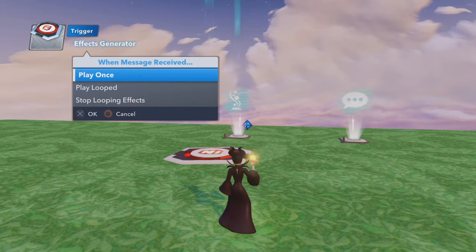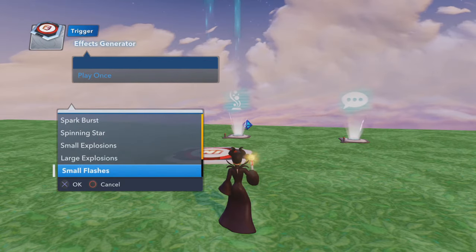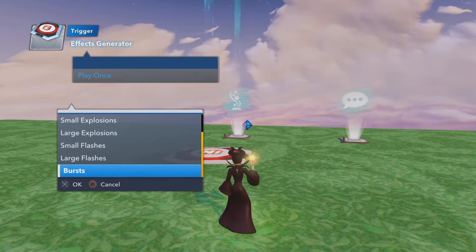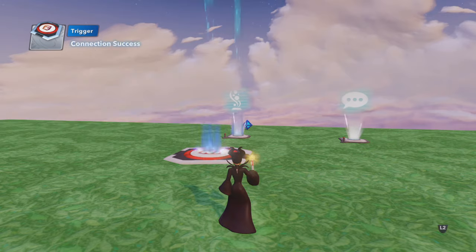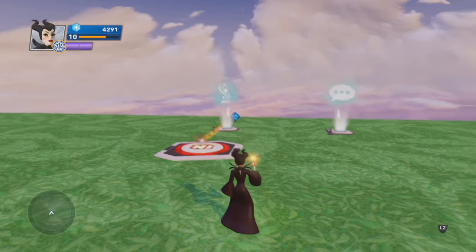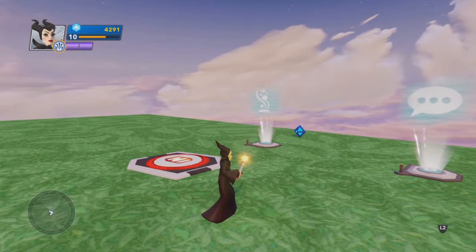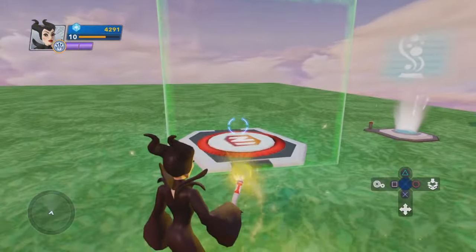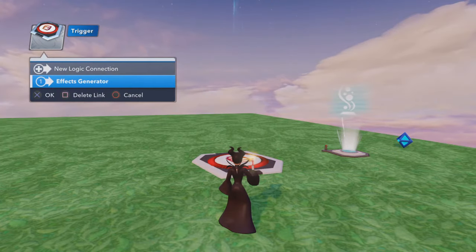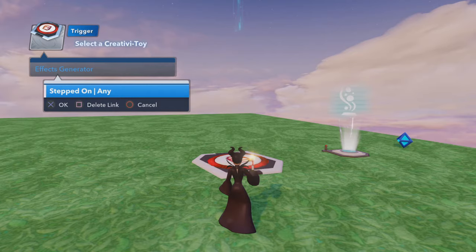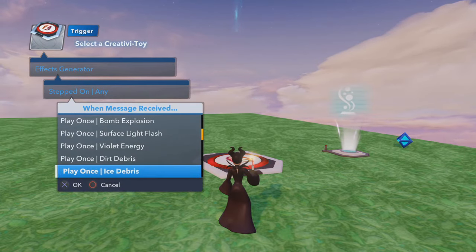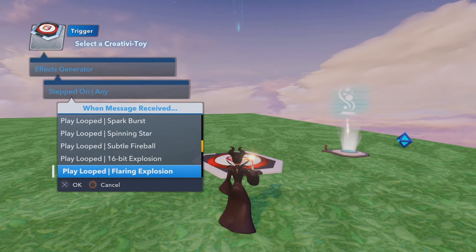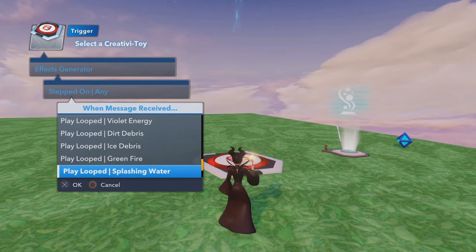Now if you look, it only has seven options — but in reality, there's a whole lot more; you just have to go somewhere else to get it. First, we're going to pick Spark Burst. Now to find out all the options you actually have, you then have to go into the logic connection you made — Stepped On Any. And if you look, now there's a whole bunch of other options, for both play once and play looped.